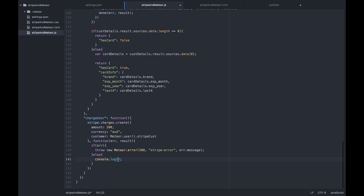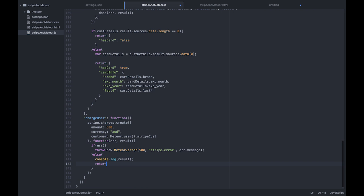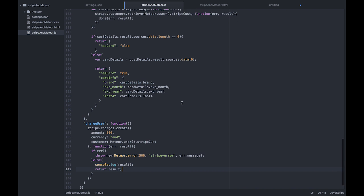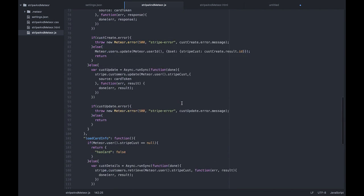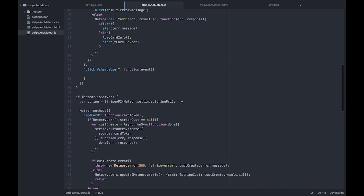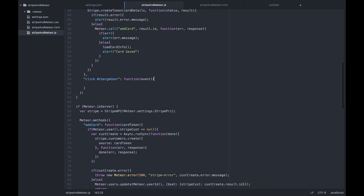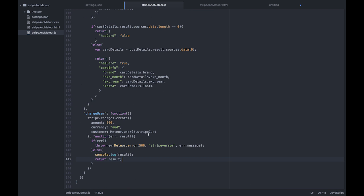If we don't have an error, our charge went through successfully, in which case we're just going to log out that result. And we'll get exactly the same result as we got in the second video. We'll return that result to the customer.